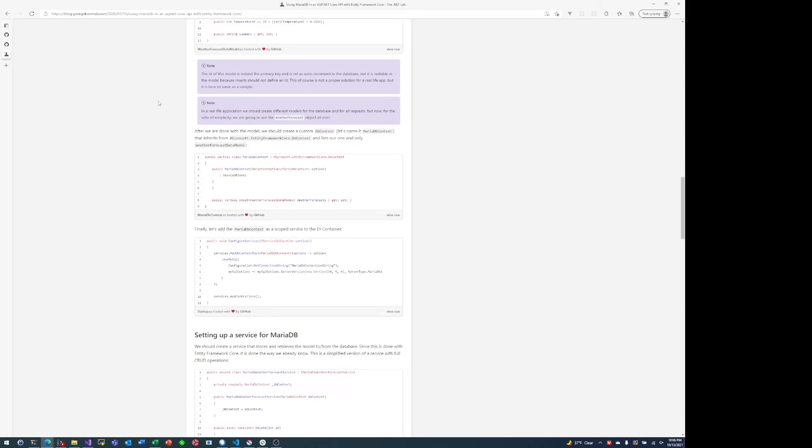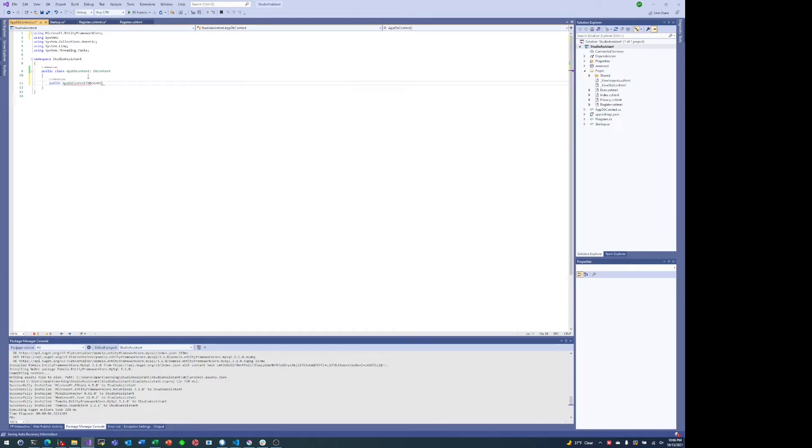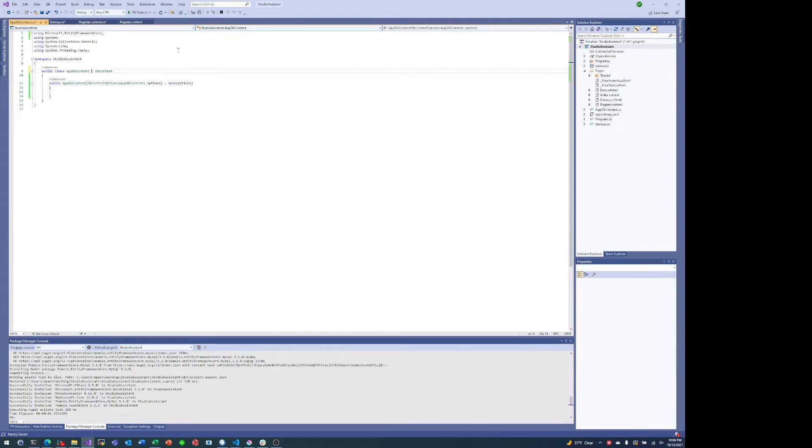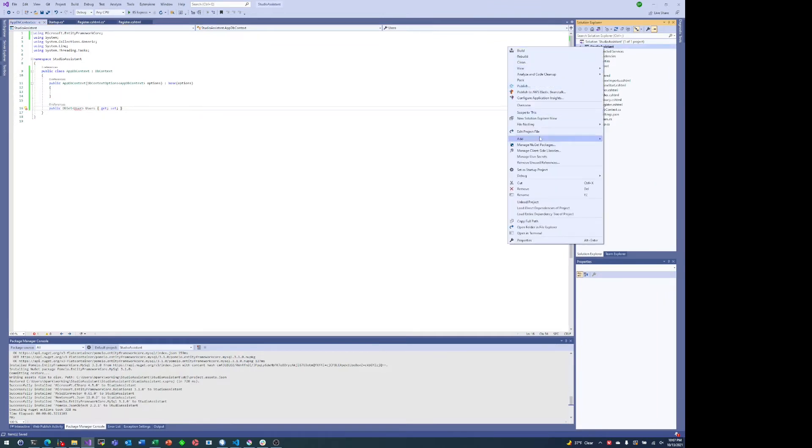If you aren't familiar with Entity Framework Core and want me to do a video specifically on what I'm doing here and why I'm doing all the little pieces that I'm doing, this is actually a fairly simple example, so this wouldn't be a terrible way to go. But leave a comment down below and I'll kind of explain this footage in another video.